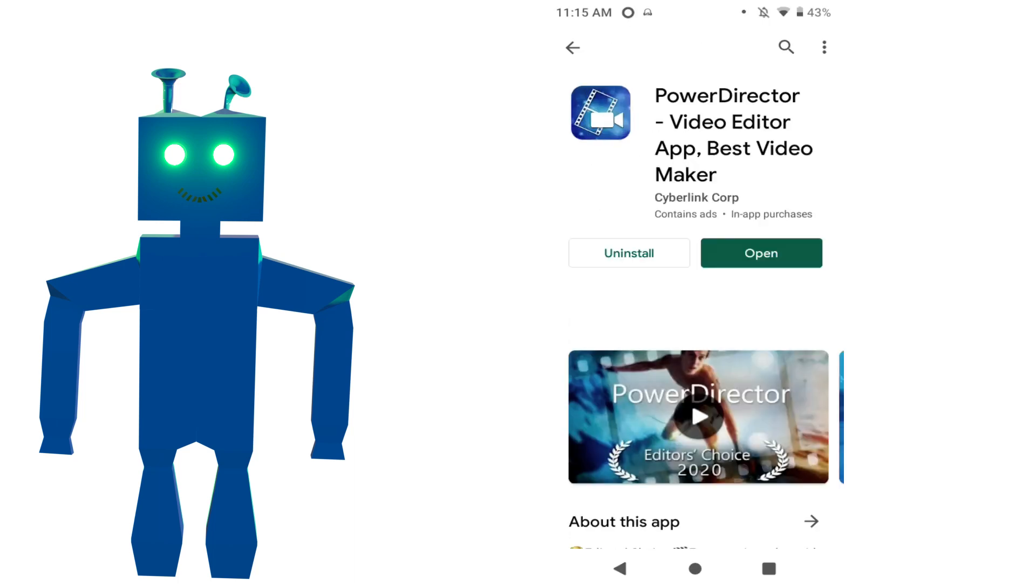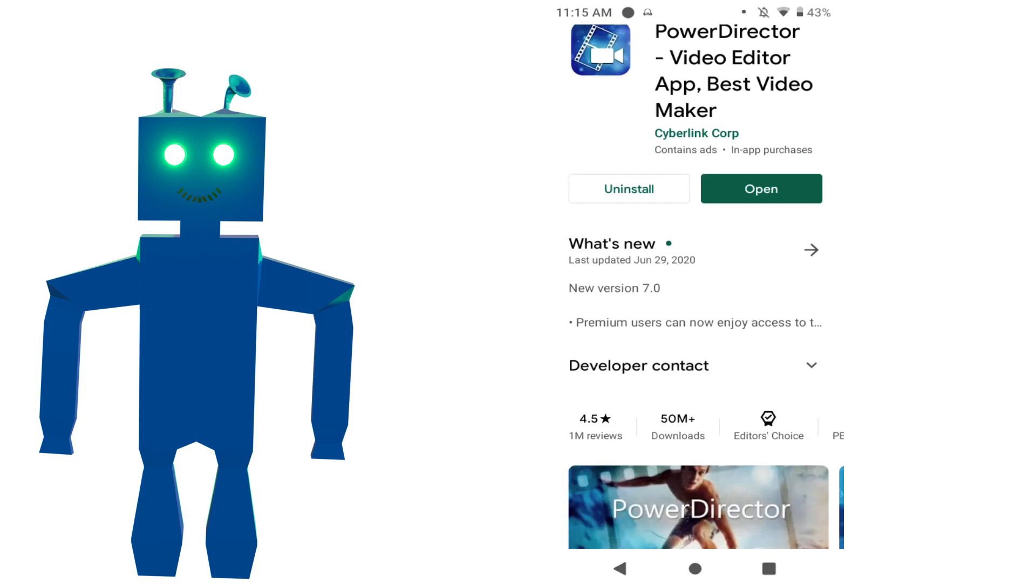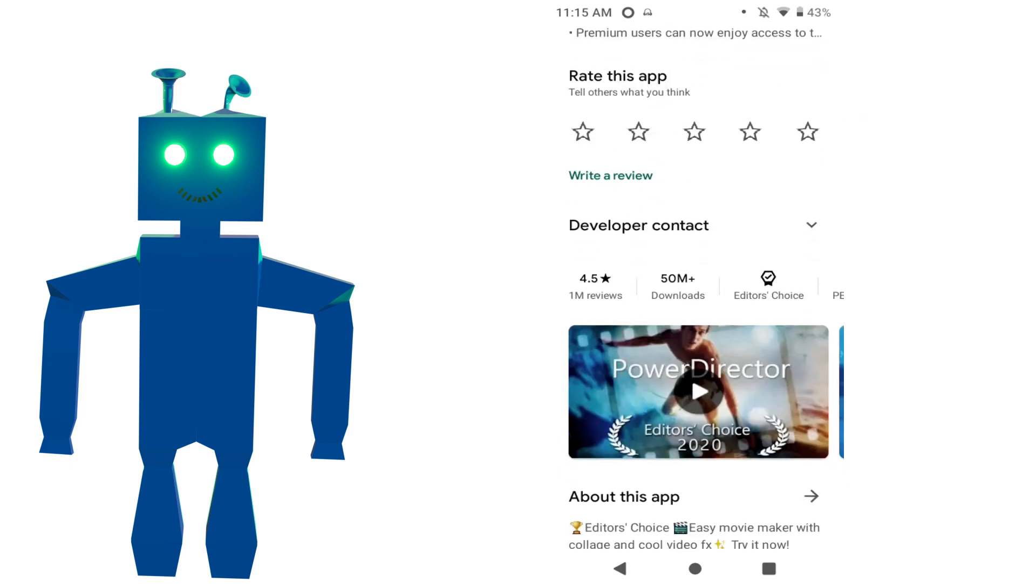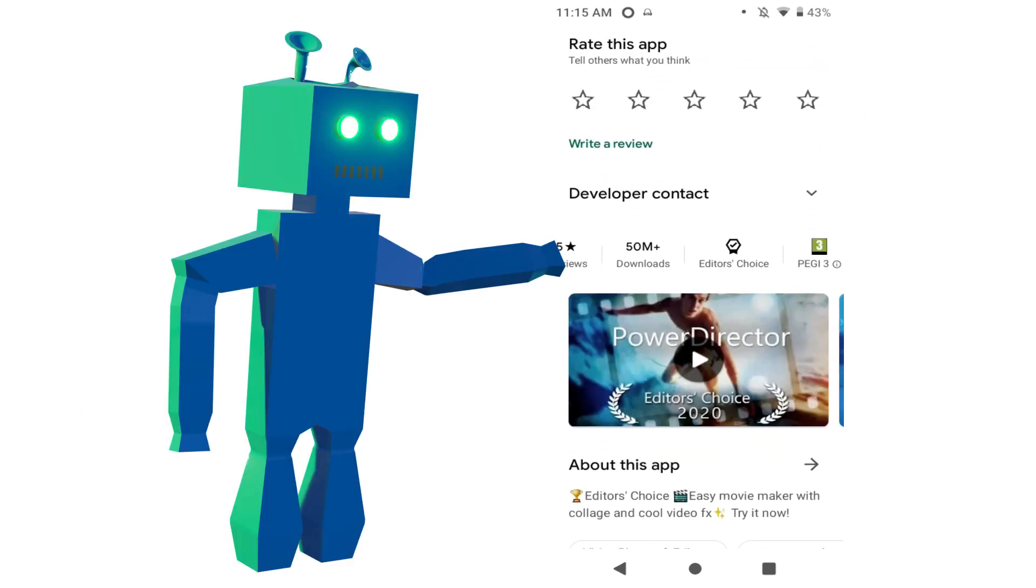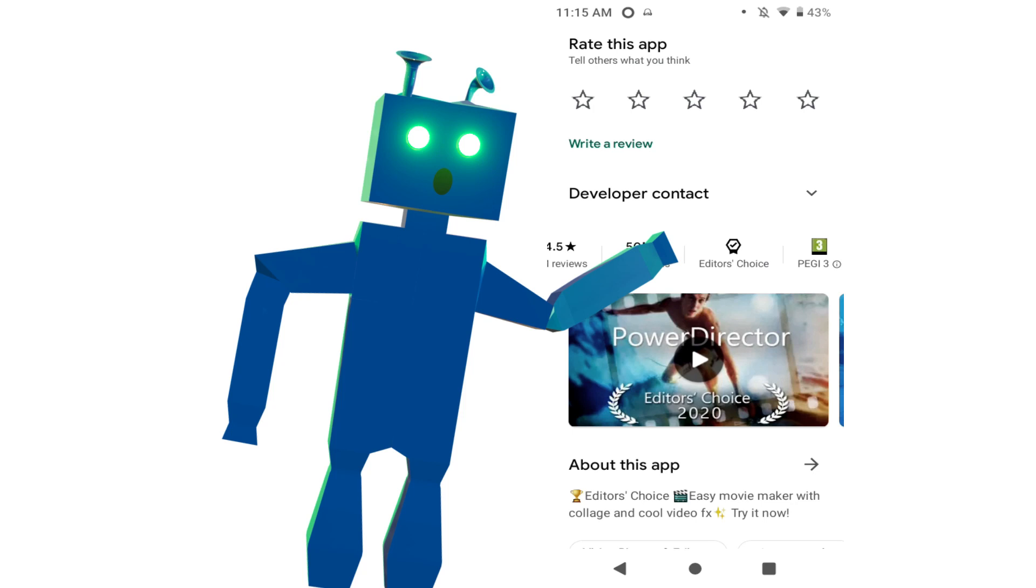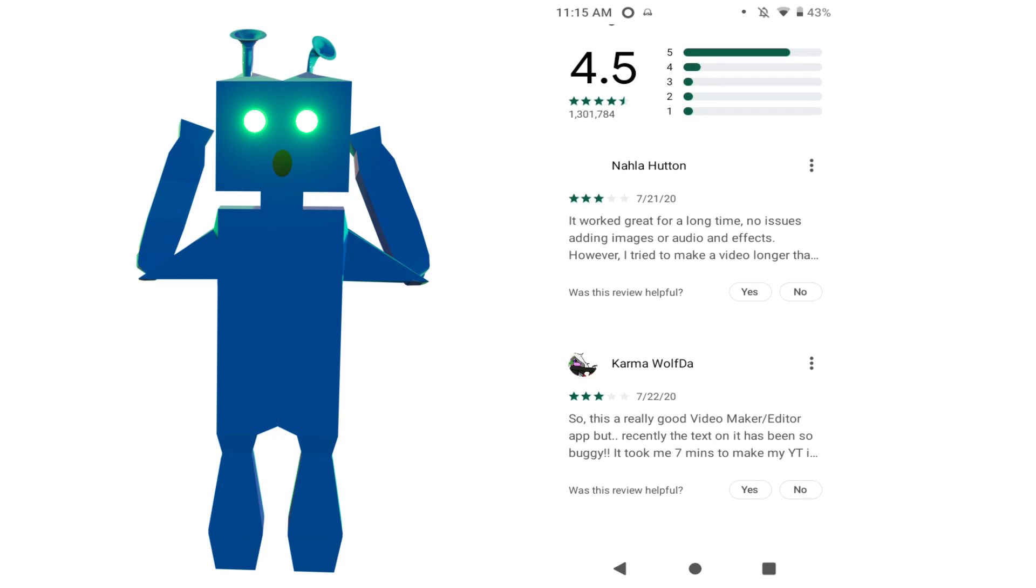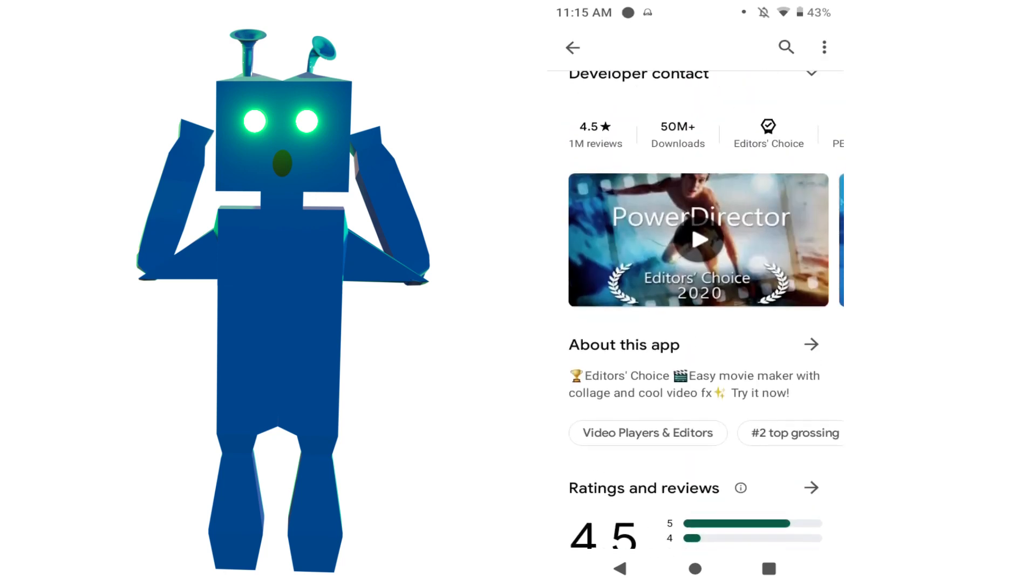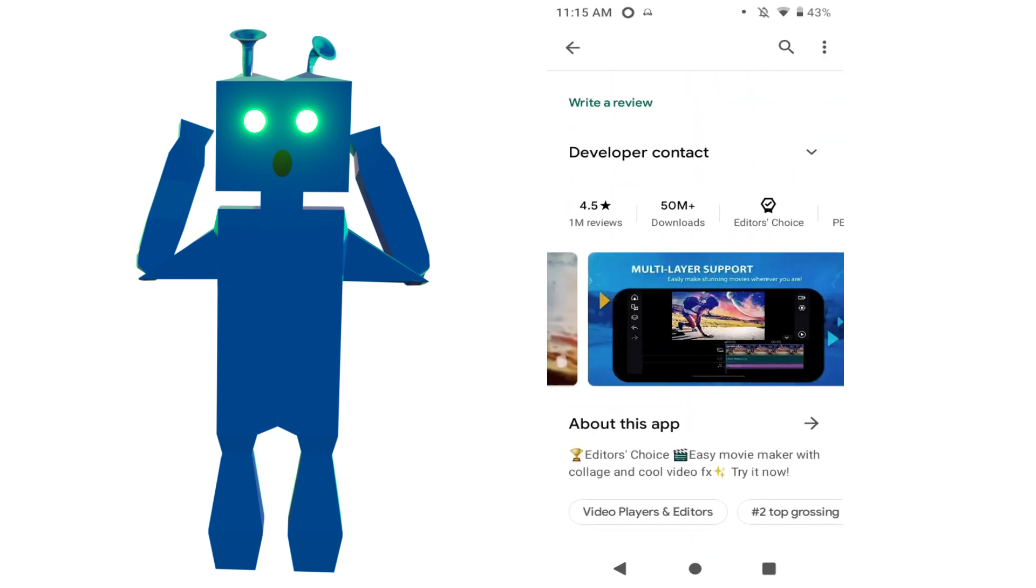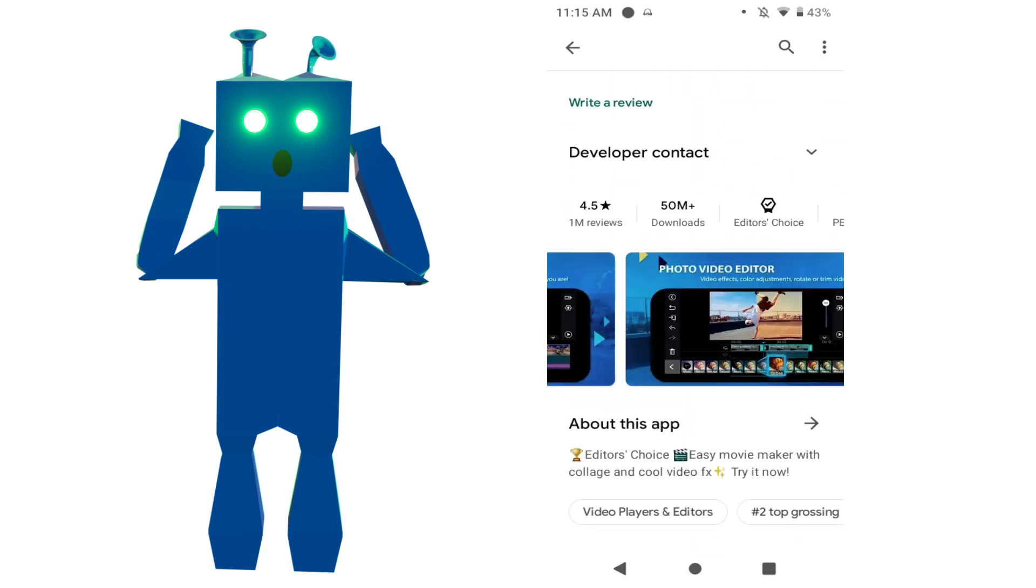PowerDirector can be found on Google Play Store and is free to download. It has 50 million downloads already and was given the Google Play Store Editor's Choice award. It has an average rating of 4.5, which is very high for an app with over a million ratings.